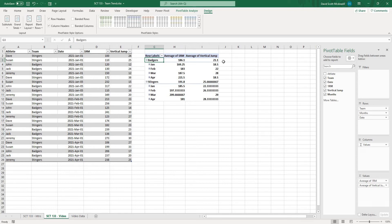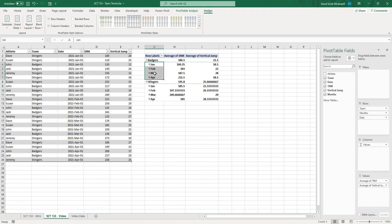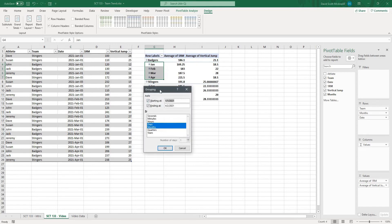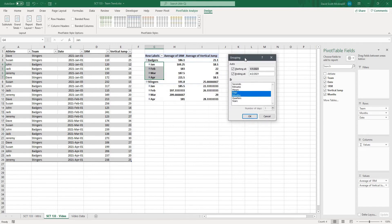Now the last thing you might want to know how to do is if I actually select all of these dates and right click on it there's going to be an option to group. If I select this because it is actually a date it's going to give me the options to group it by seconds, minutes, hours, days, months, quarters, years.